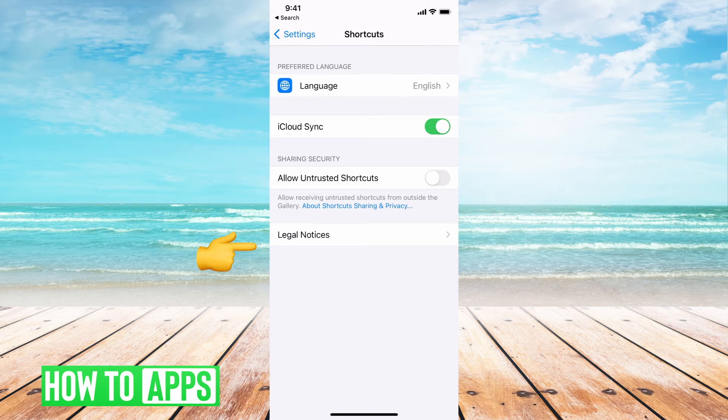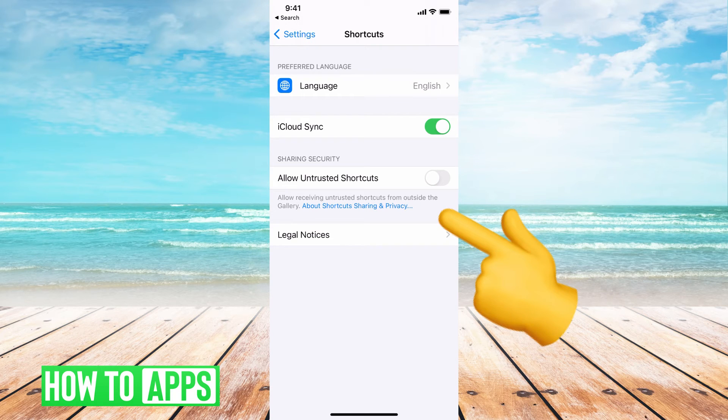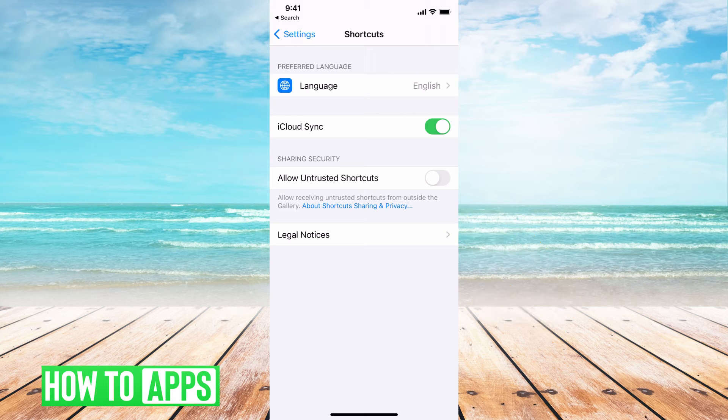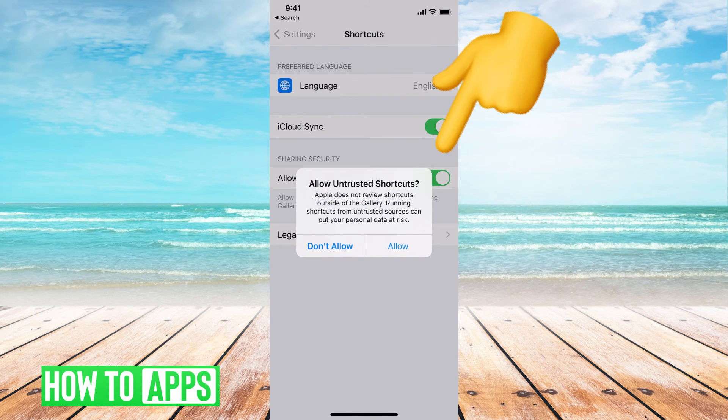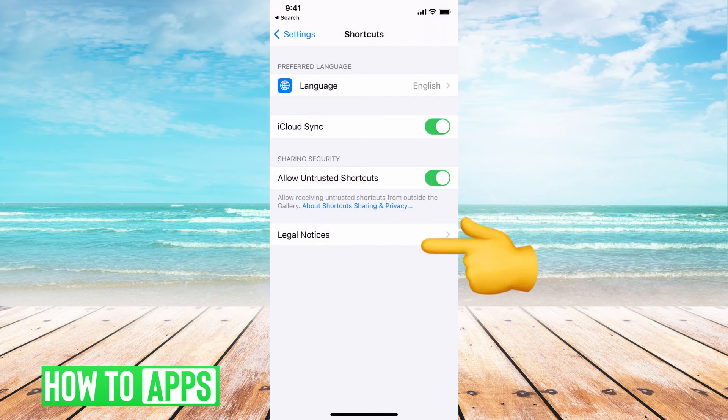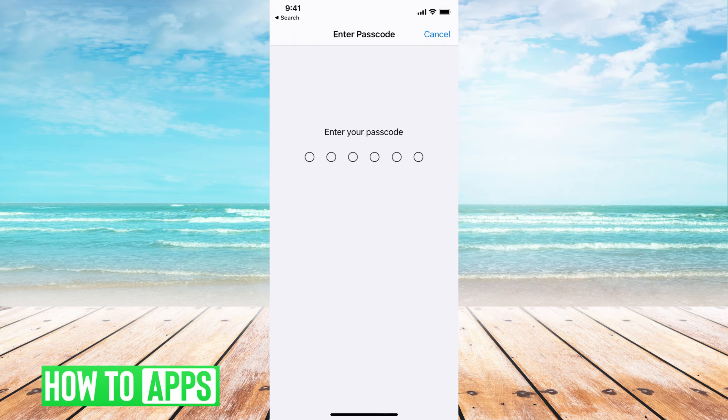Click on that and you can see that allow unknown or untrusted shortcuts is now available and on. So you can go ahead and toggle that on and they'll give you that warning. Are you sure that you want to allow untrusted shortcuts and you hit allow and you're good to go.